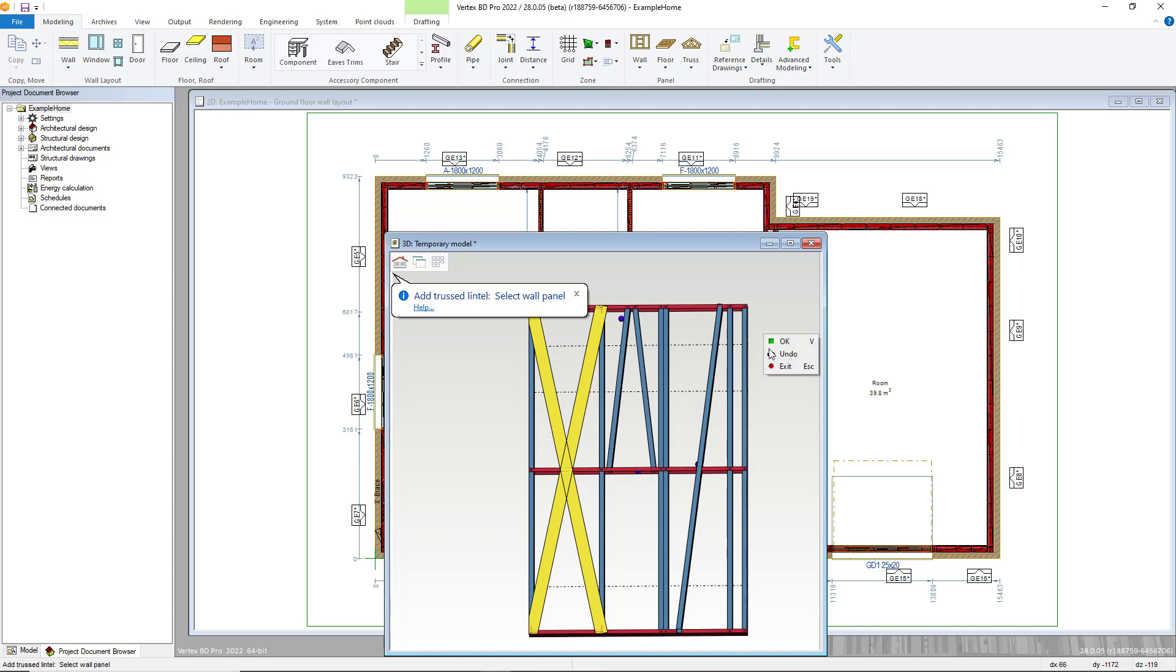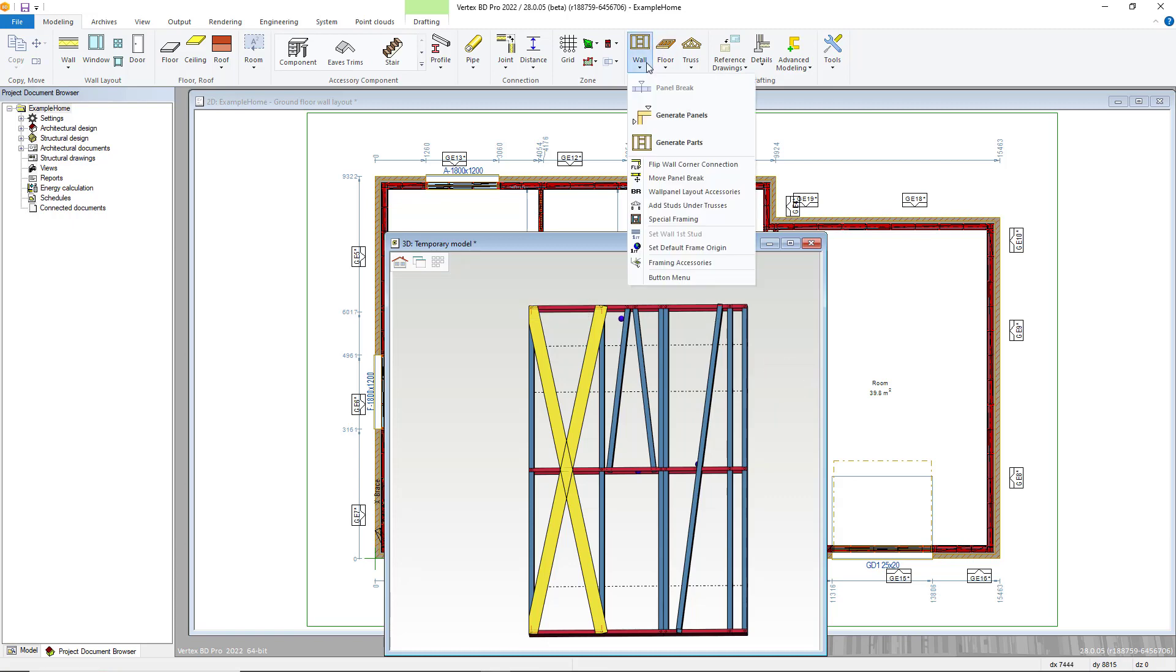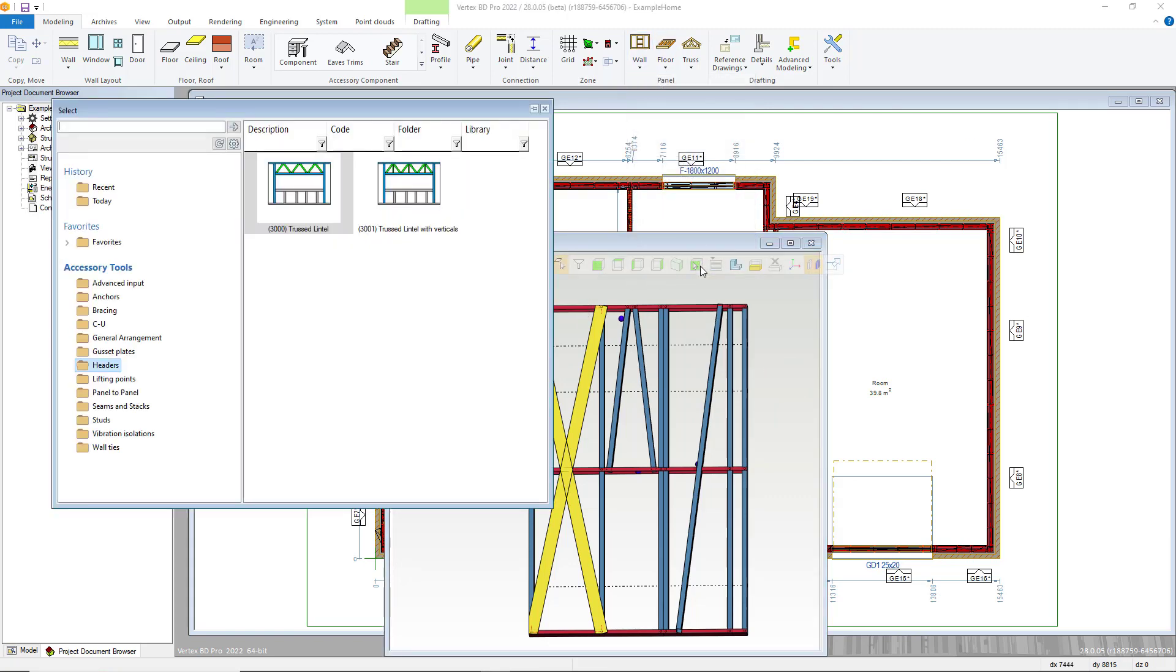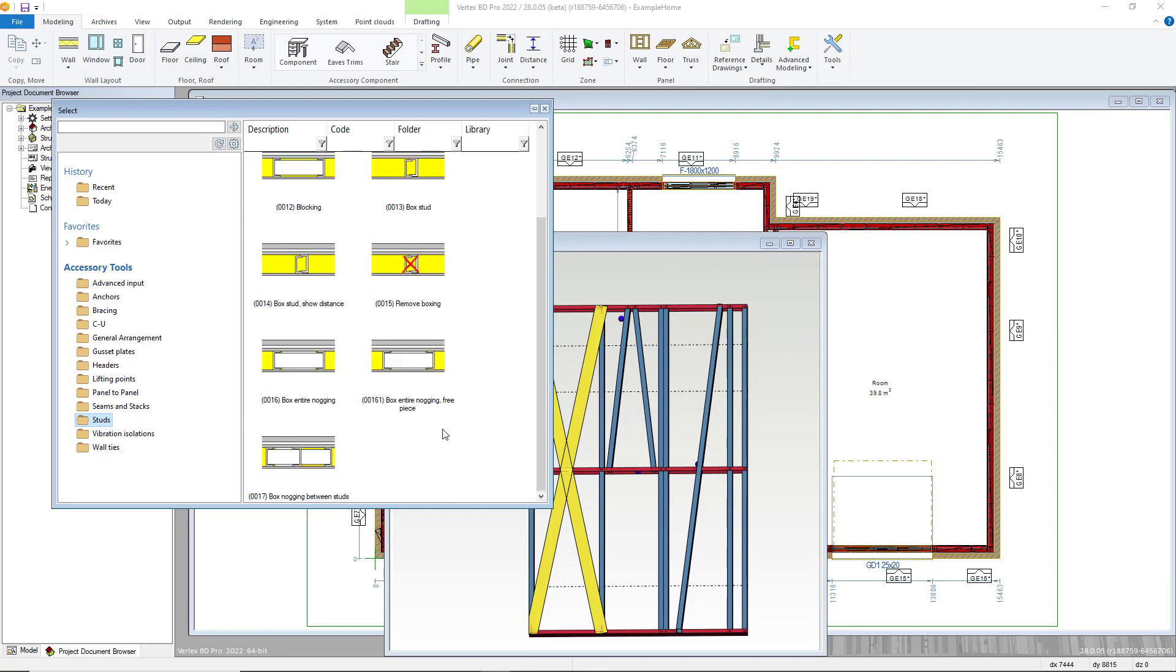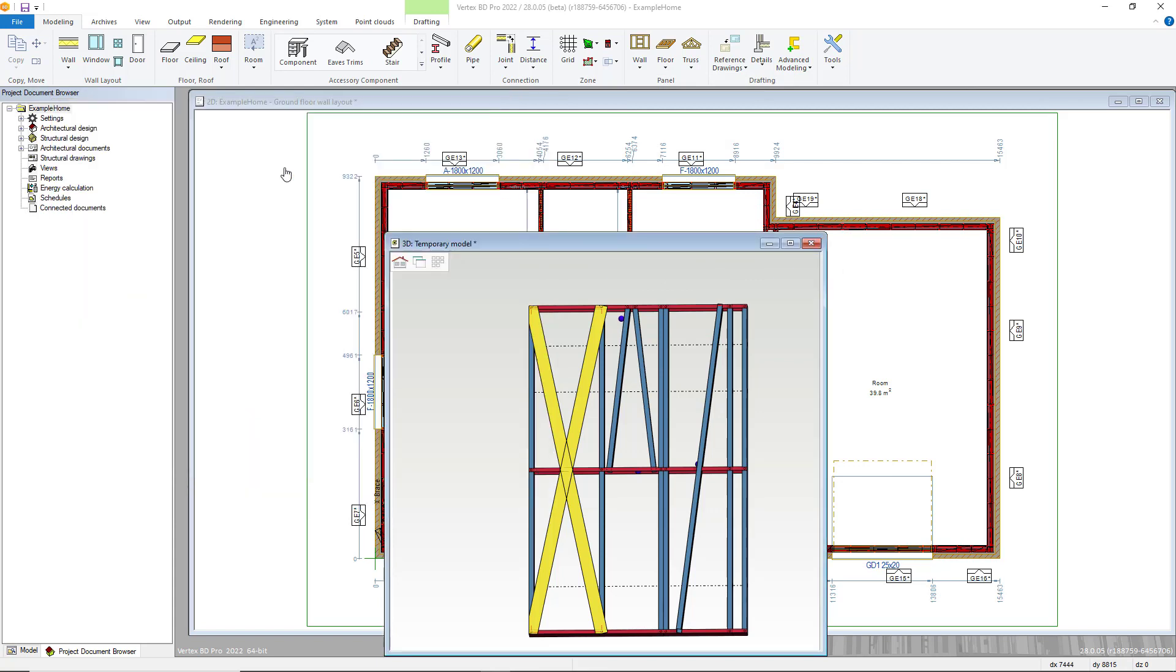Finally, extra profiles, including back studs and blocking, can be added from the studs folder. As an example, I will use blocking, but the others are added in a similar way. First, double click the thumbnail and select the panel.